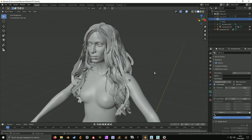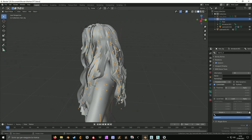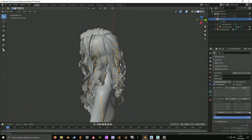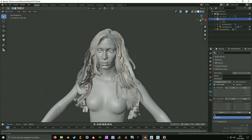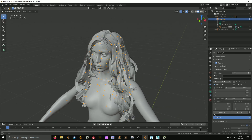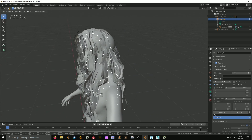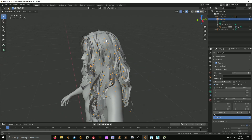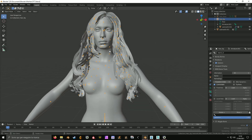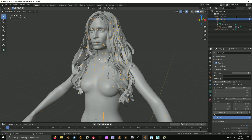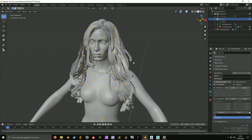We are going to need our rigged hair with its skeleton. This is my long hushie hair that I did for Cyberpunk, and I used this method to make it.